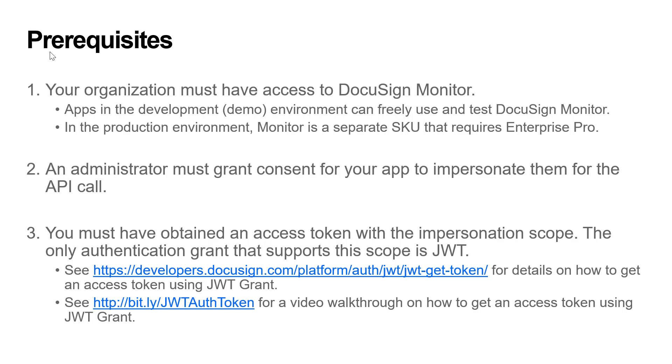Second, you must also have administrator access to your organization, or have an administrator standing by to grant consent for your app to impersonate them for the API call.